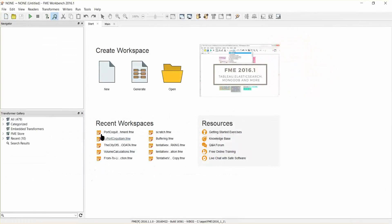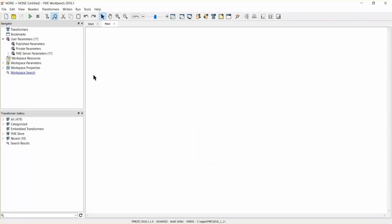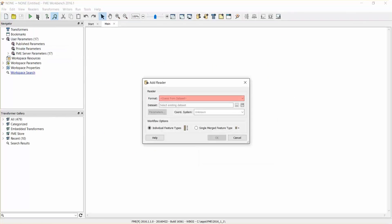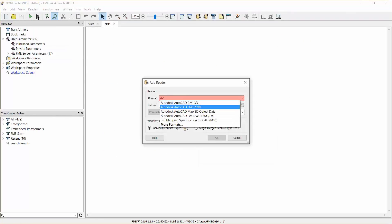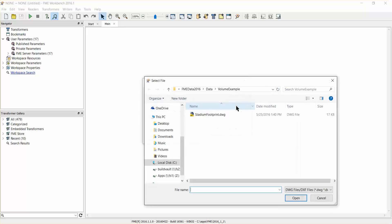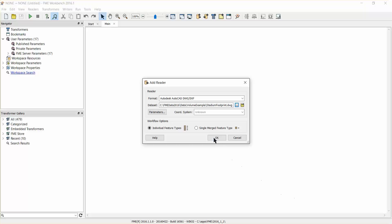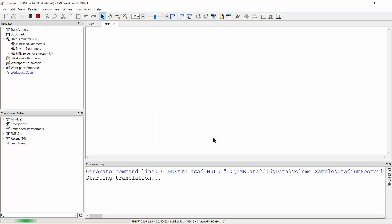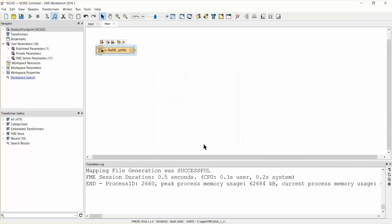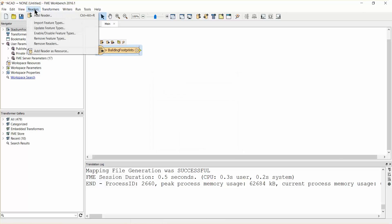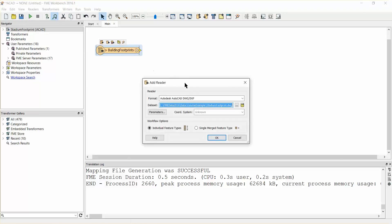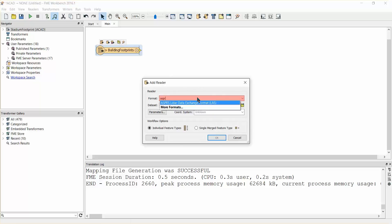Open a new FME workspace. Add an Autodesk AutoCAD DWG DXF reader and select the building footprints file. If prompted, select the building footprints feature type again. Add an ASPRS LiDAR data exchange format reader and select the building point clouds file.